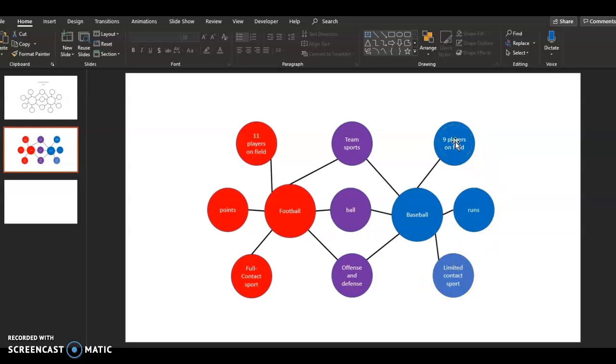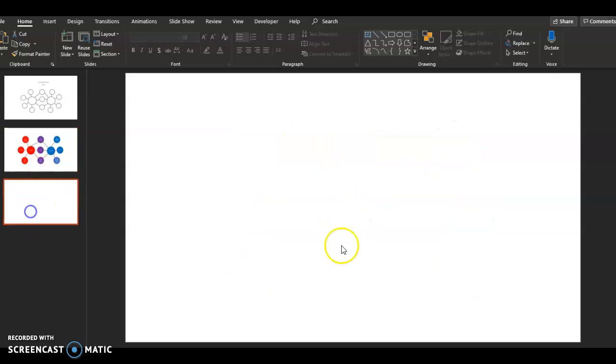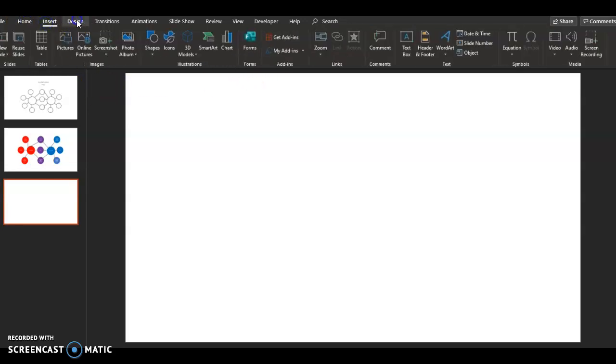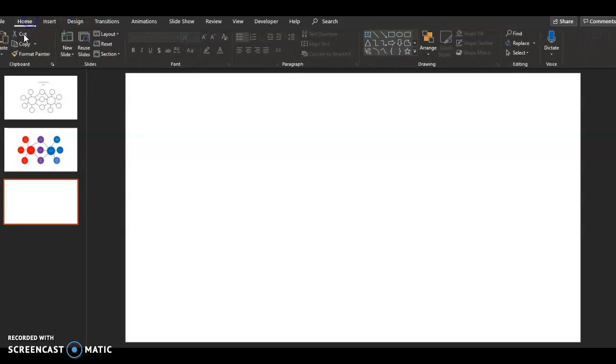So what we're going to do is we're going to create one of these for proteins and carbohydrates. So to do that, you're going to be utilizing some of the drawing tools. So you want to be on the home tab up here at the top. Make sure you're at the home tab so that you can see the drawing tools.